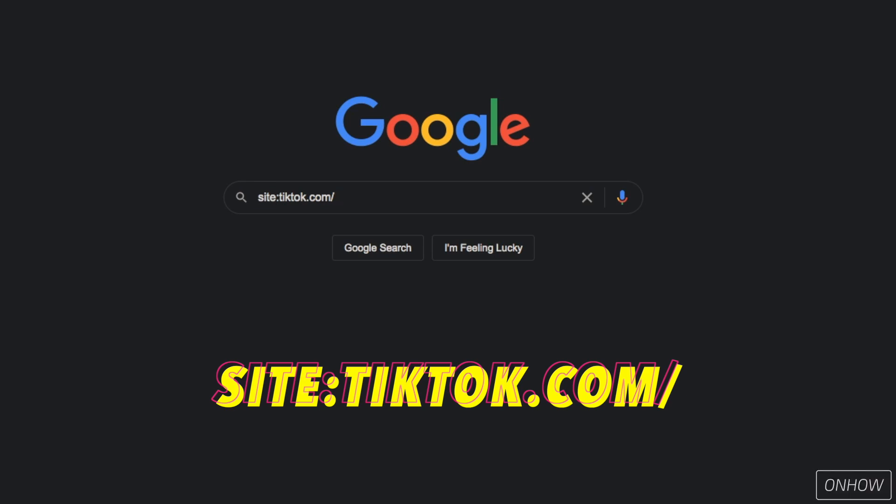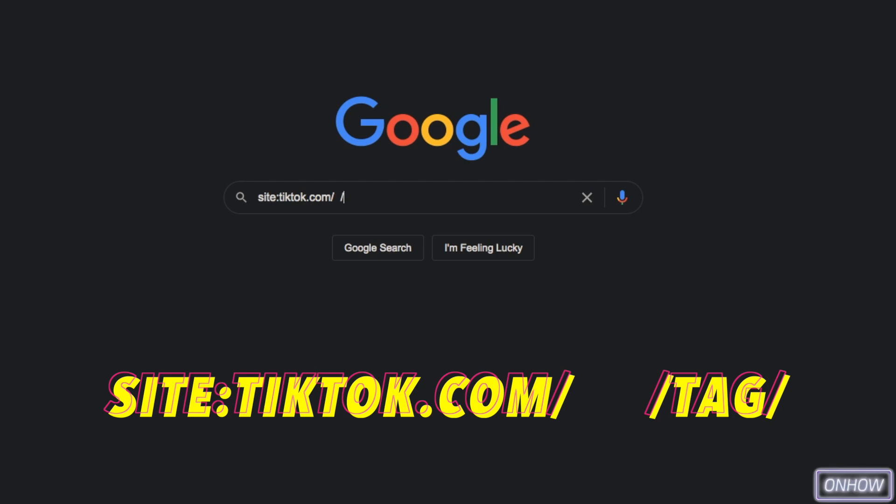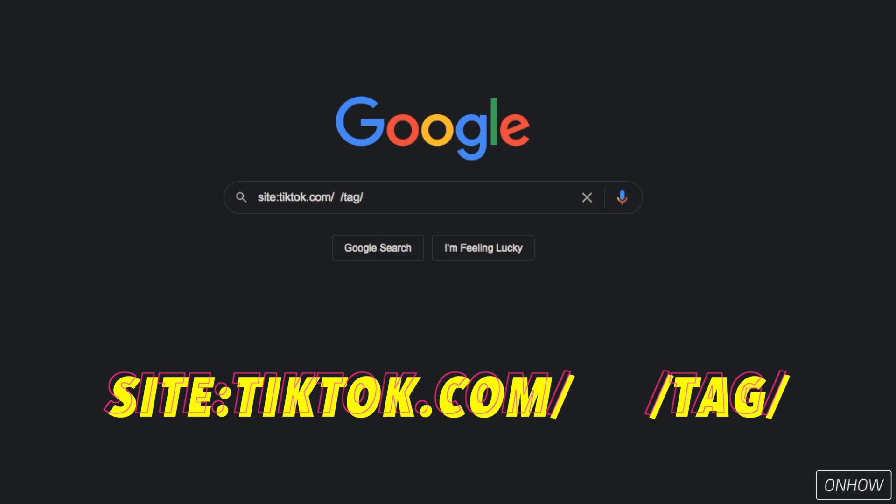And after you did hit the space bar, type in a backslash again, tag, and backslash again, just like you see on the screen right now. And after that, you don't include any spaces again or anything in front of the last backslash. You will type in the thing or the search term that you want to search hashtags for.